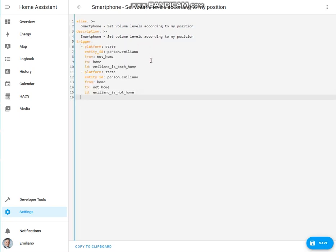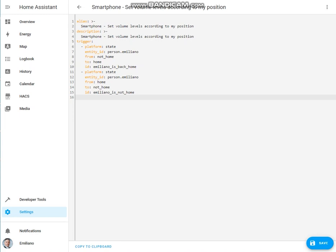Let's go to define the trigger section, which is composed of two different triggers based on the person integration. I've also added a trigger ID for each trigger that I will use later.